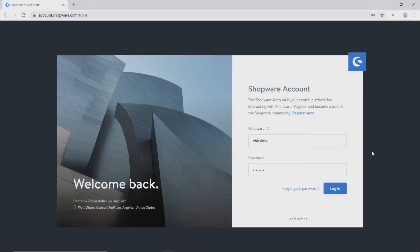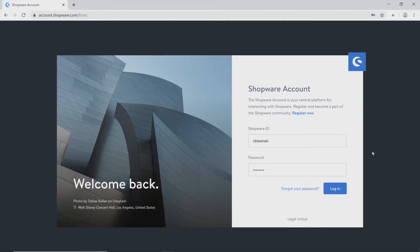Hello! In this video I want to introduce you to our Shopware account for interaction with us. Just use account.shopware.com to get to the login page.